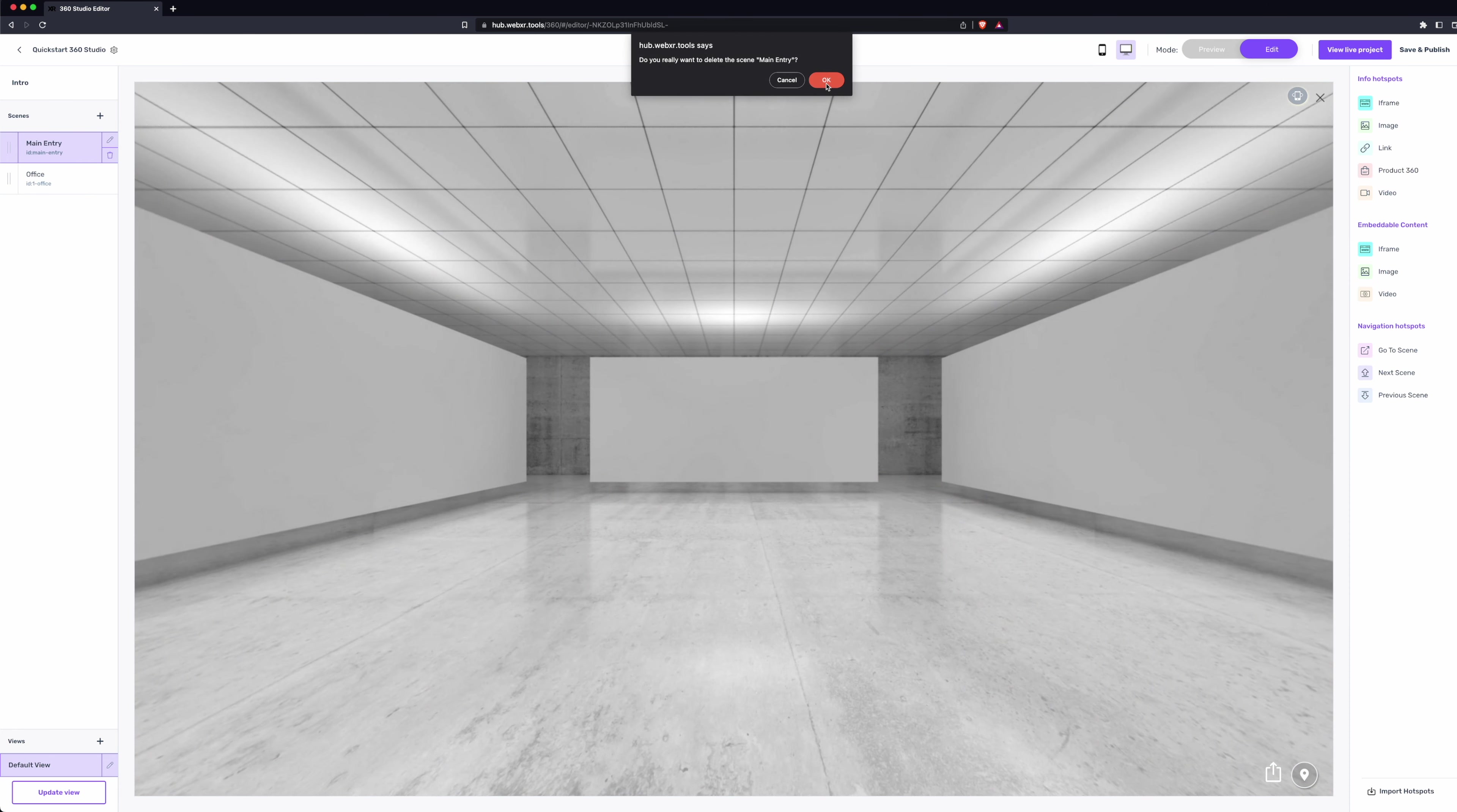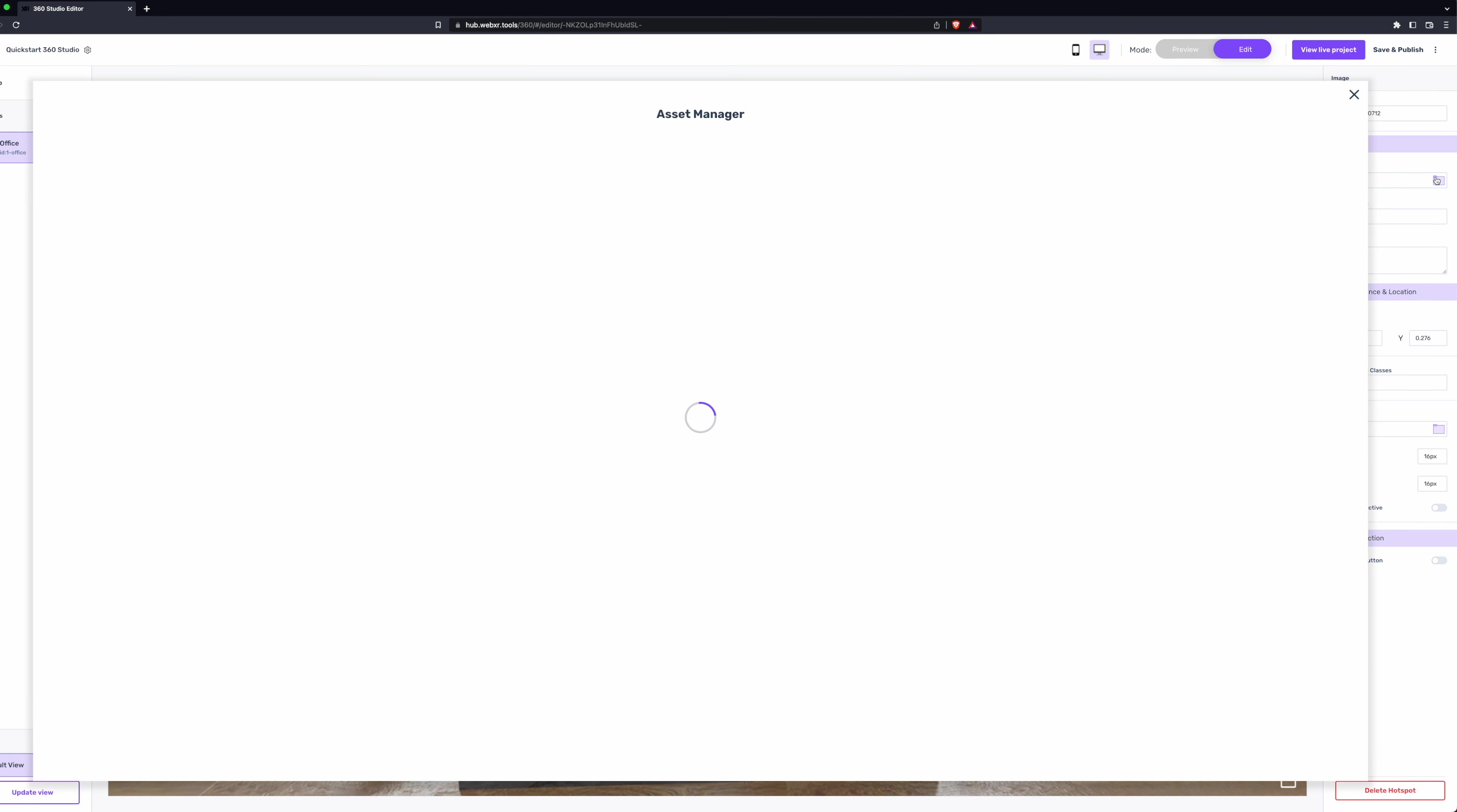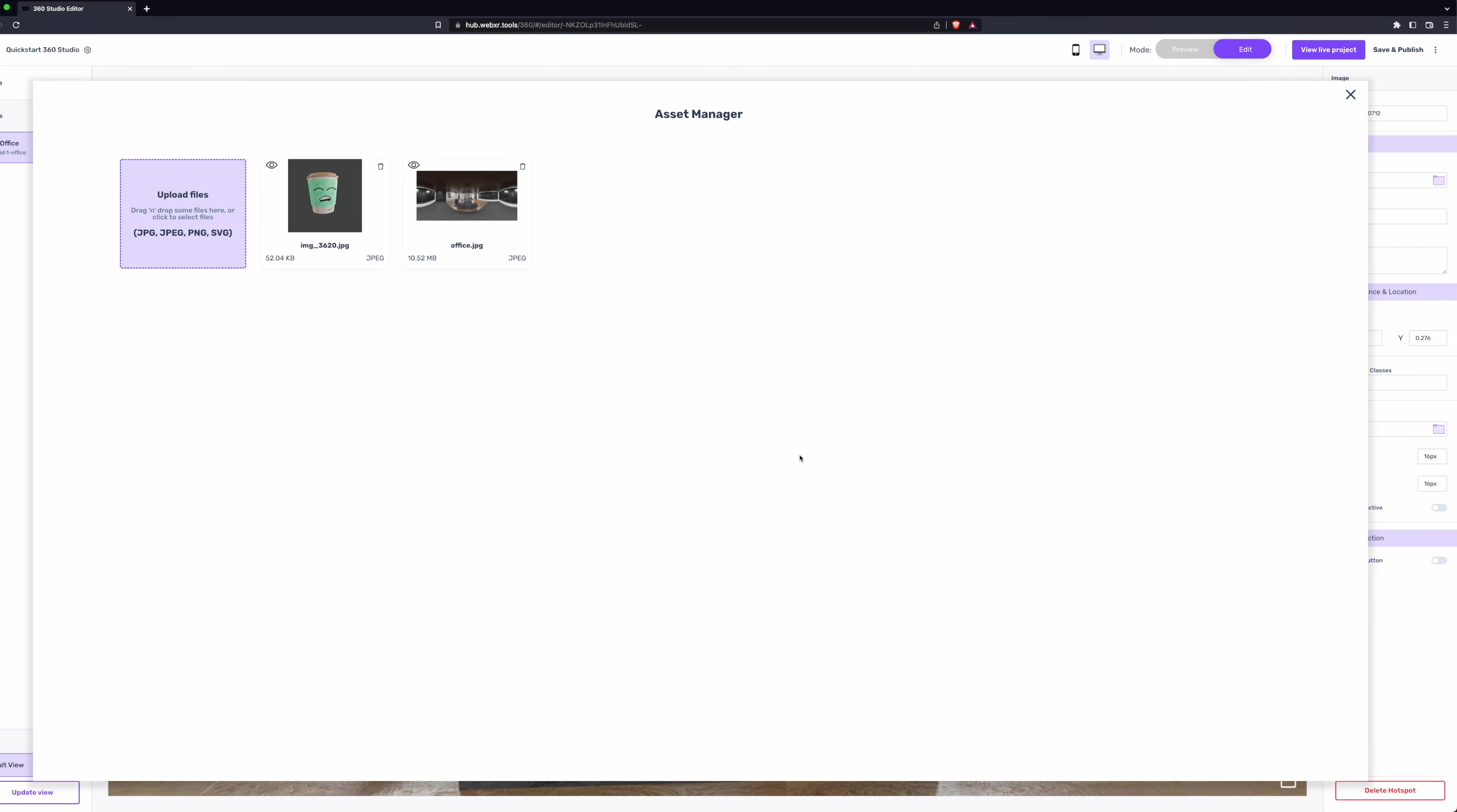In our new scene, we'll add some interactivity with an image hotspot. We'll select Image from the right column, and then click in the center column to add our hotspot. Next, click the folder icon in the right column to open up the Asset Manager. Drag in the image.